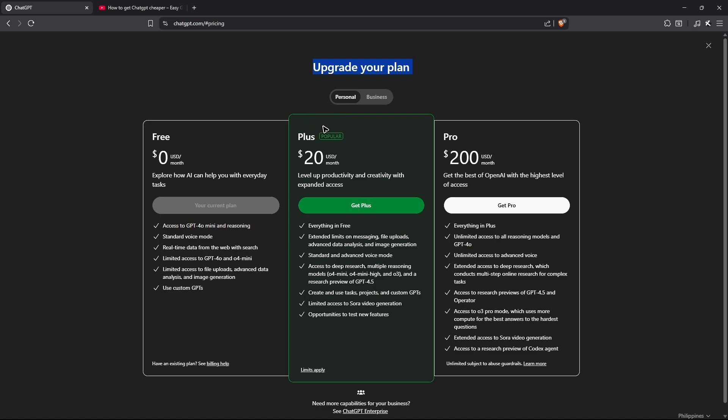Go to the very bottom of the plan and click on manage my subscription. Once that's done, you'll be taken to another page. Just click on cancel subscription and follow the simple prompts, and once done you're good to go.